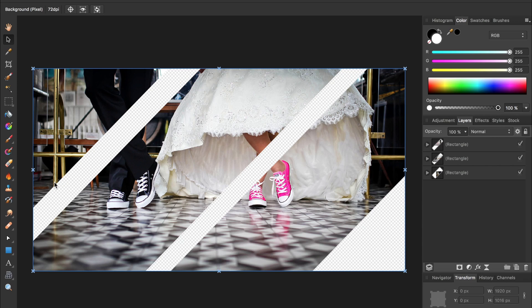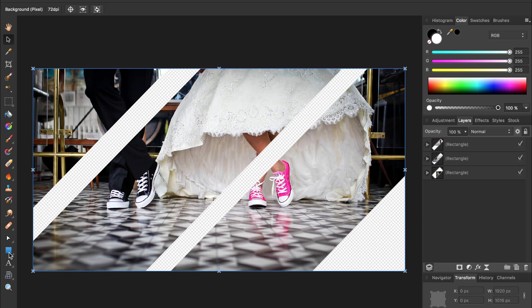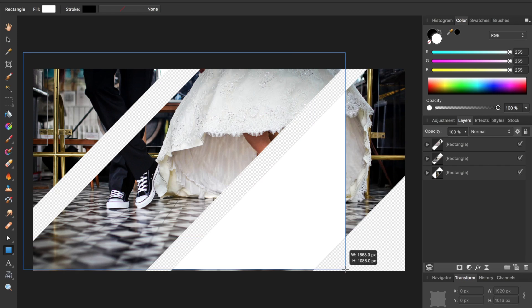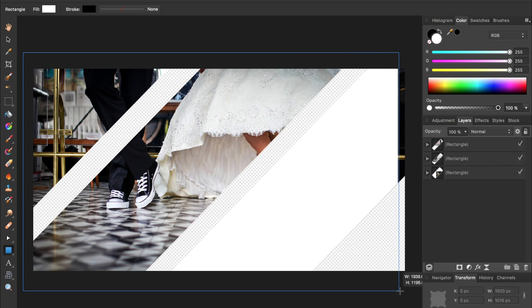We have a transparent background right now but I want to make a white one, so I'll grab the rectangle tool again and then click and drag a rectangle going across the entire image.